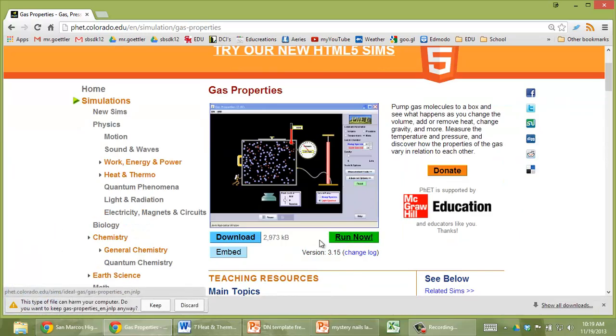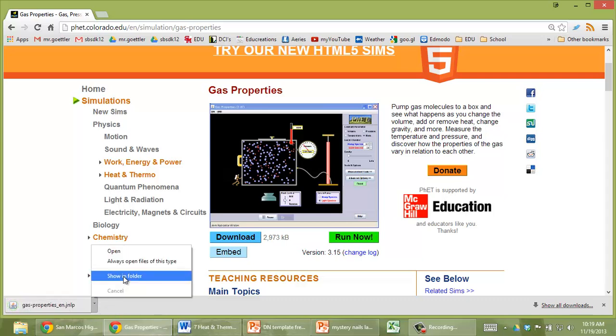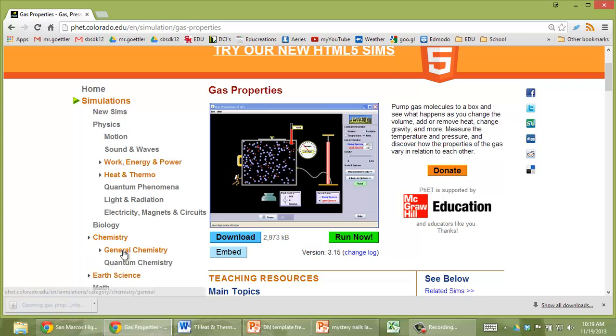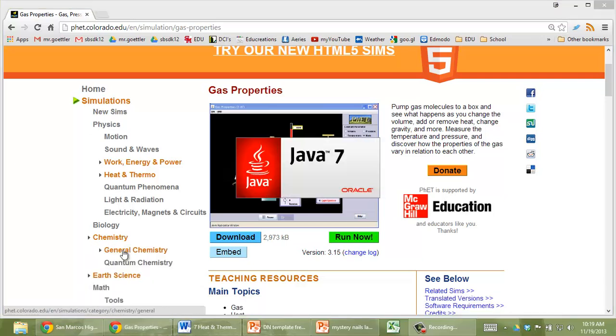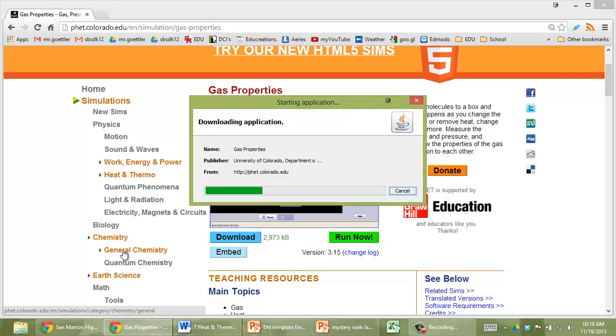This is Java, so it's going to download a Java document. I'm going to say keep and then open it. Now it's starting up. This is a totally safe download. If your computer says warning, don't worry about it—FET is a legit website.